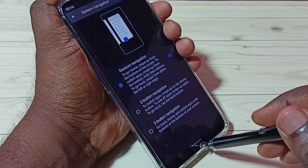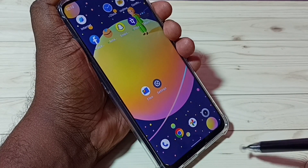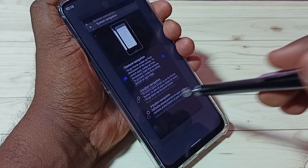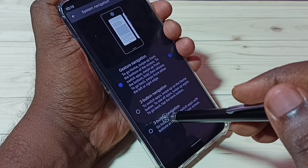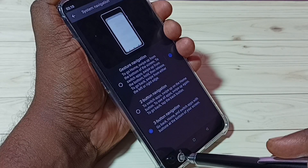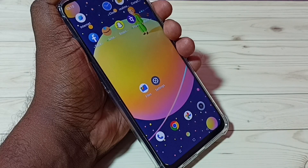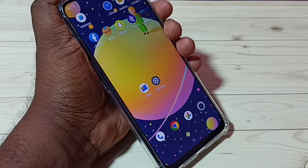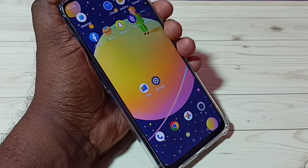So this way we can enable full screen gesture navigation. If you want to go back to three button navigation, we can again select it here — you can see the three buttons are back. I hope you enjoyed this video. Please subscribe to my channel, and please like and share the video.